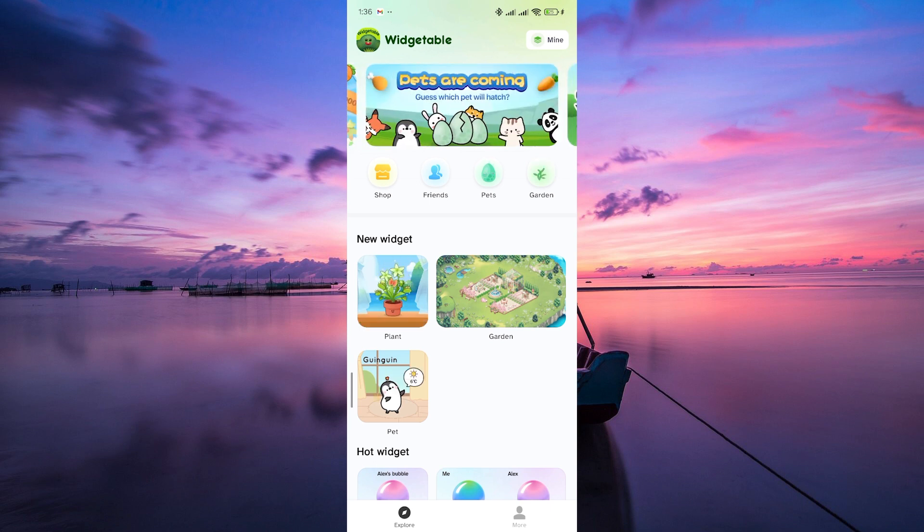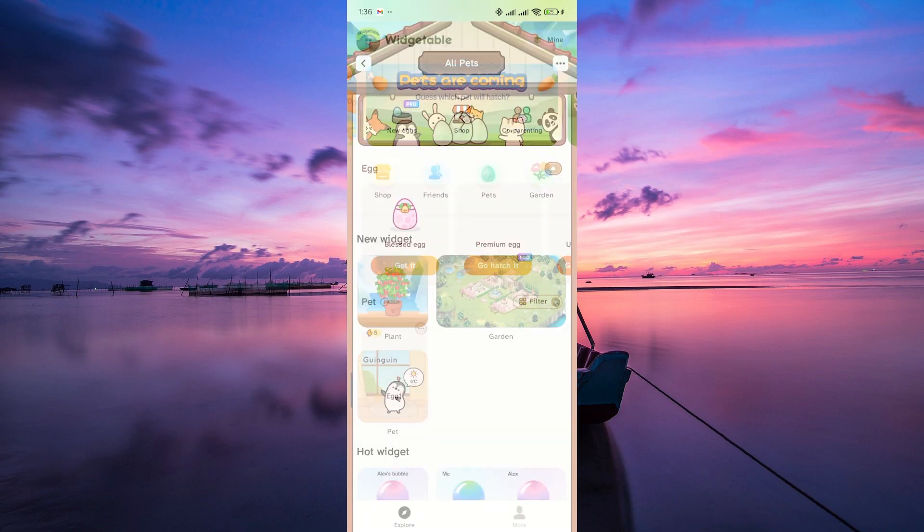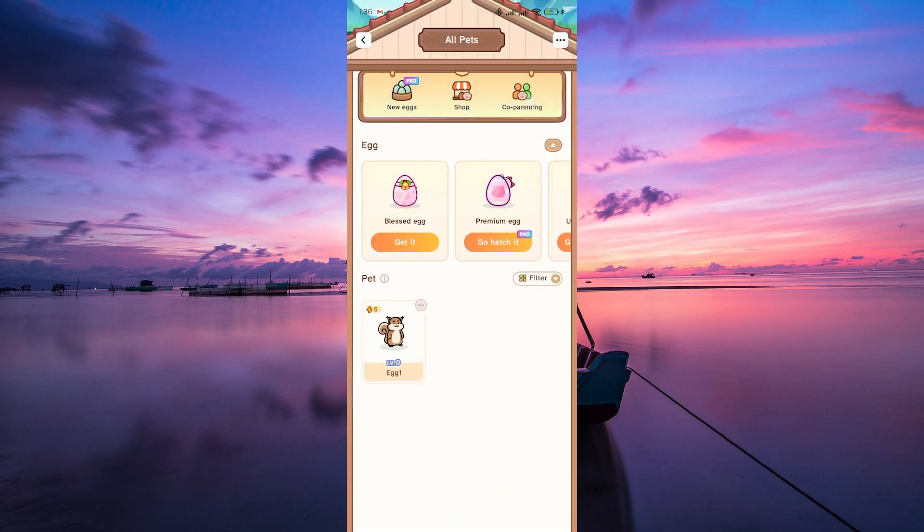Once you're in the app, navigate to the pets section. You usually find it at the top of the home page. In the pets section, look for the co-parenting option at the top menu. Tap on that.